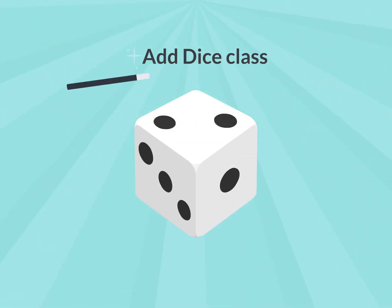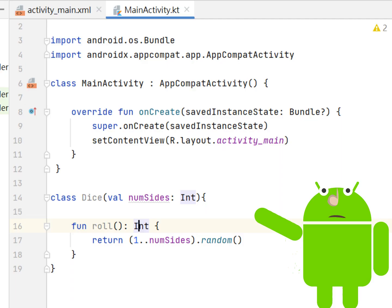Add Dice Class. After the last curly brace in the MainActivity class, use the Roll method to create the Dice class.